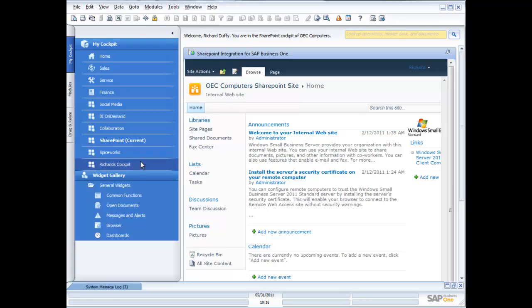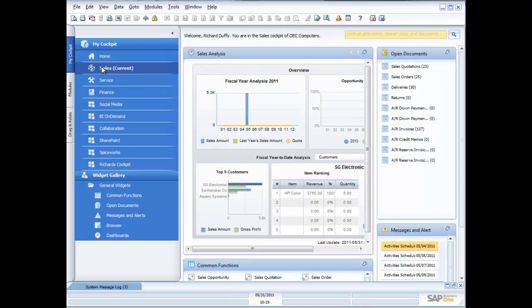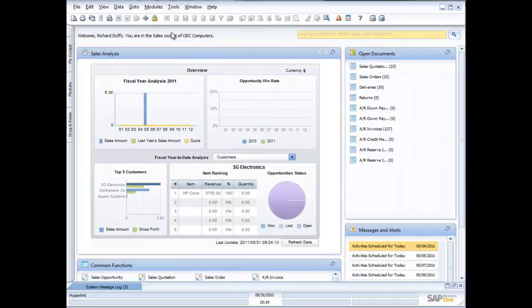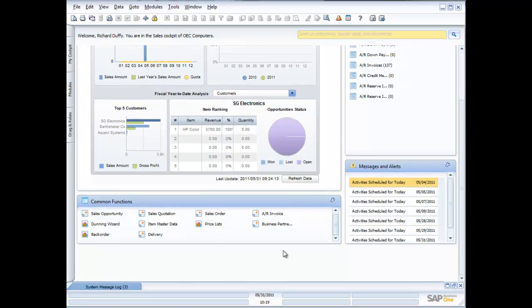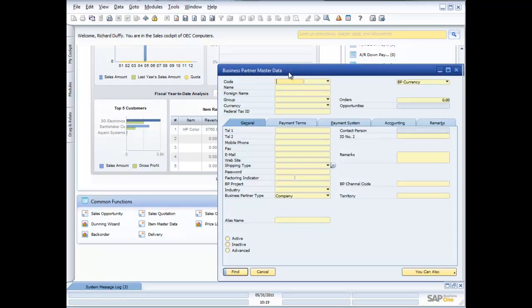That's a little bit of an overview of the cockpit functionality. Now I'm diving back into my sales cockpit to look at some of the navigation tools you can use to move around SAP Business One. I'll work from inside the cockpit, as this is traditionally how you will work. As a salesperson, one of the things I'm always doing is working with my business partners — one click brings up my business partner master data.